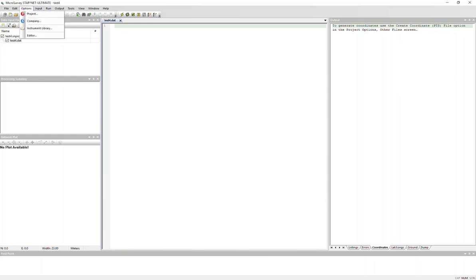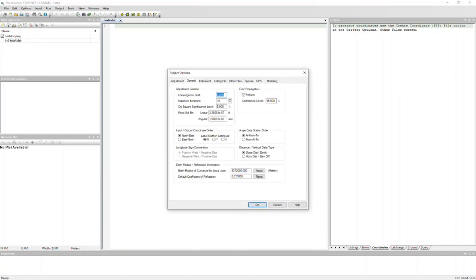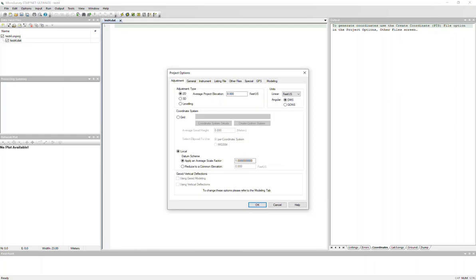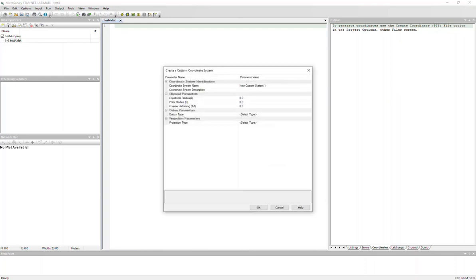So you go to your options, and then project options. I'm just going to define this adjustment as 3D, and set the units to meters, and you're going to want to toggle on the grid setting, and click into the create custom system option.